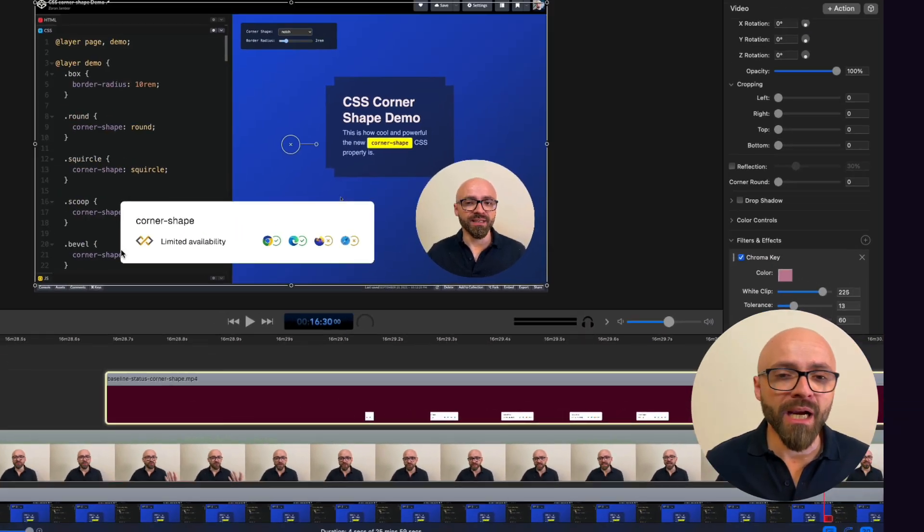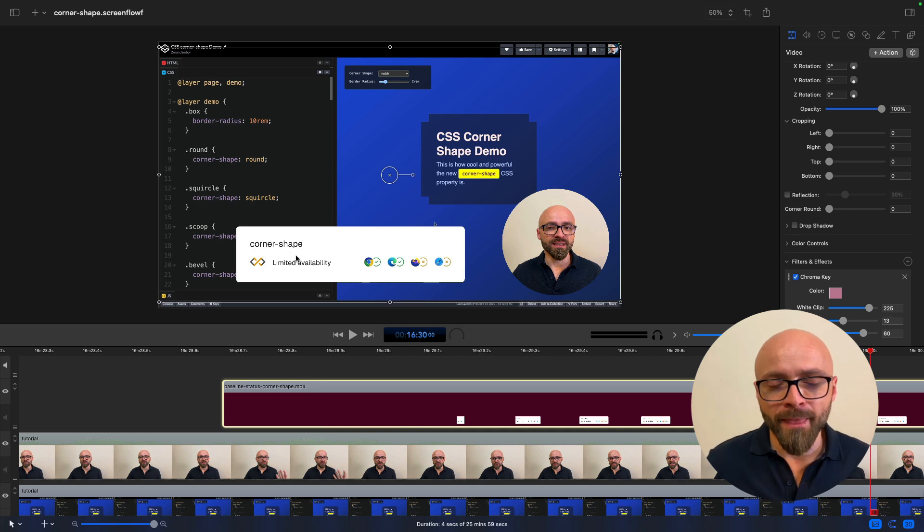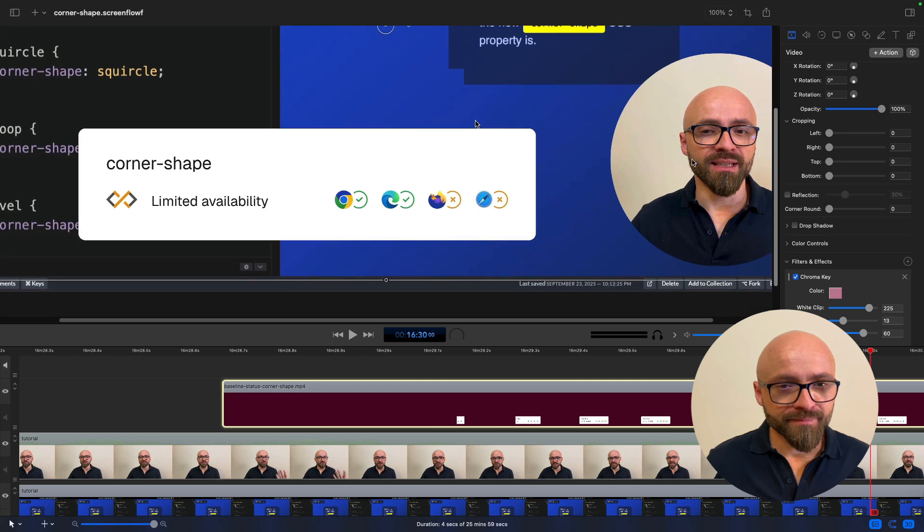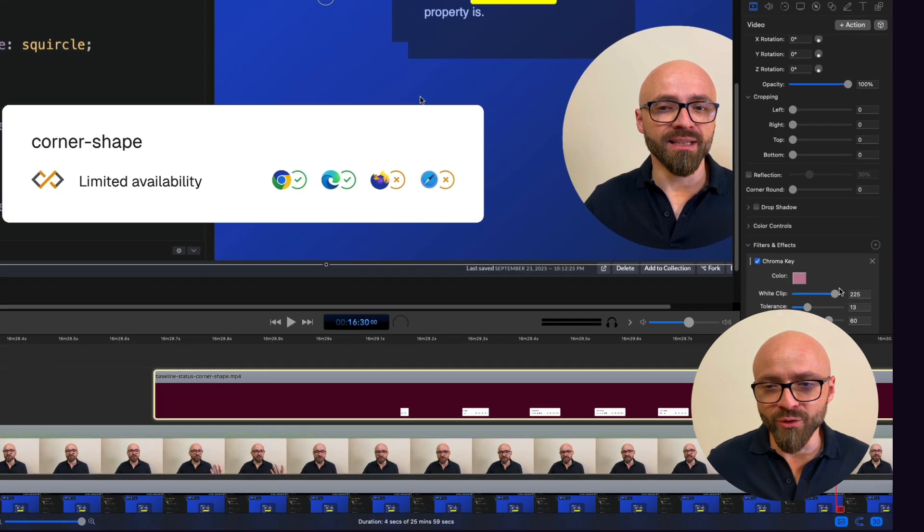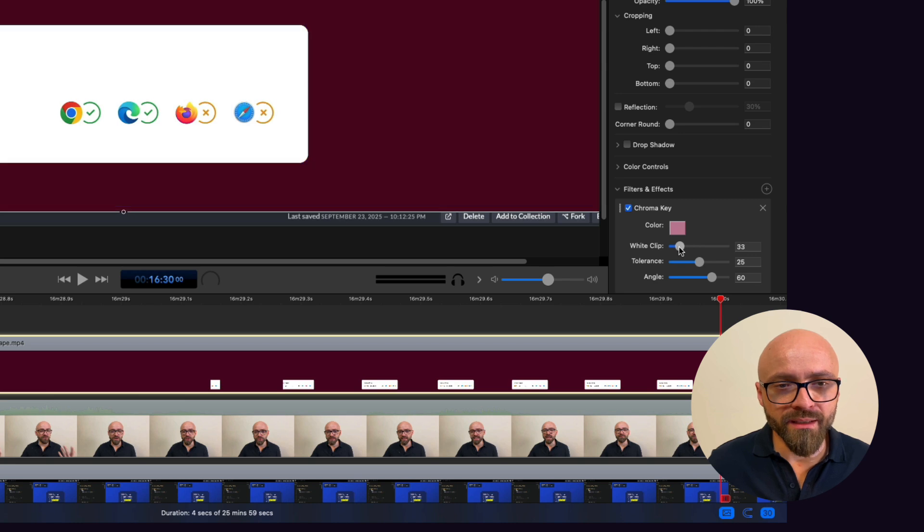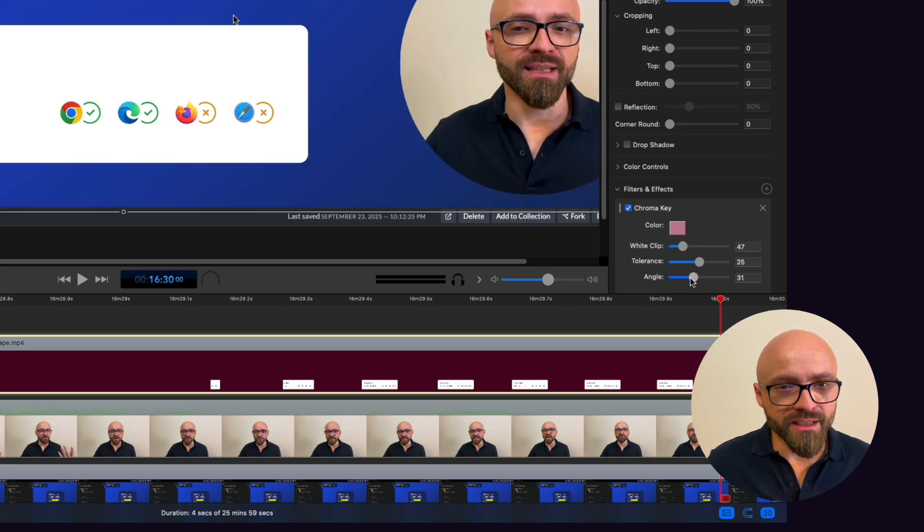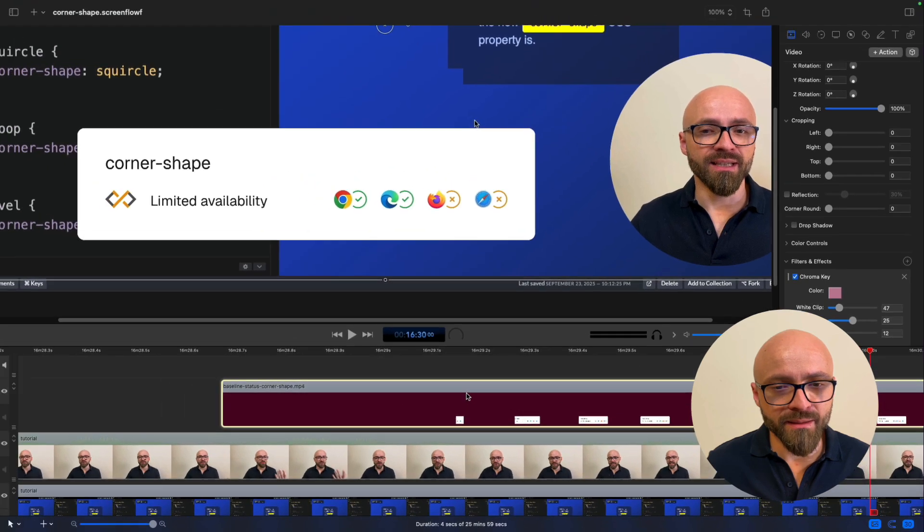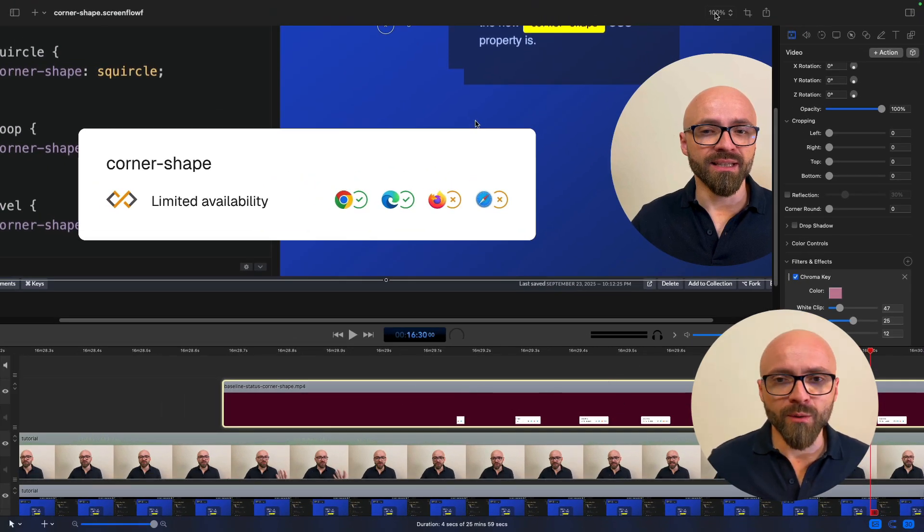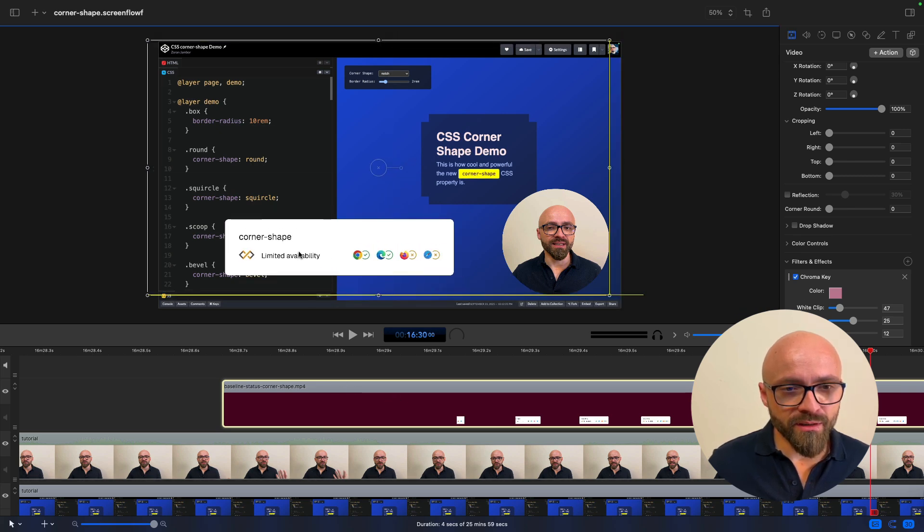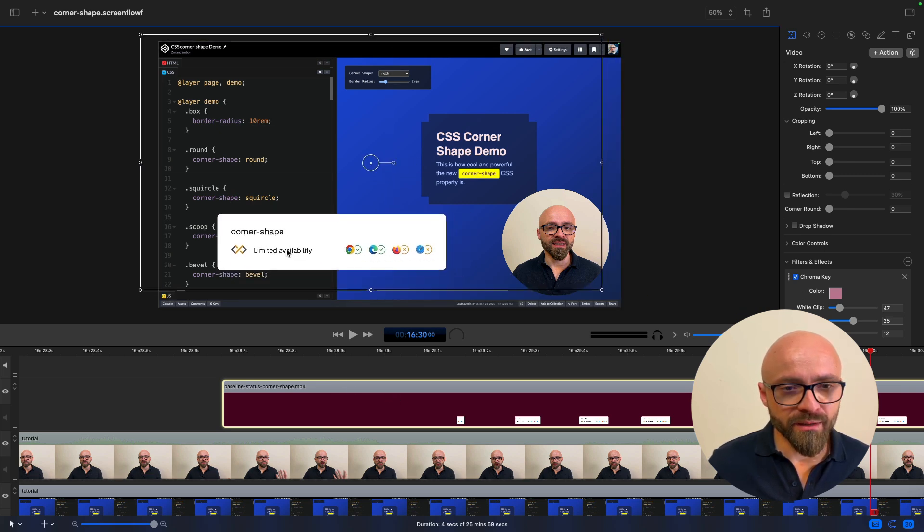So I can see the background has disappeared and the widget is visible, but it's not ideal yet. So I'm going to zoom in a bit. Those colors are a little bit off, so I'm going to need to tweak those values right here. I'm going to tweak the white clip and angle as well just to get the best possible result. This seems to be pretty much okay right now, so I will zoom out again and I will actually adjust the position on the screen so it looks a little bit better.